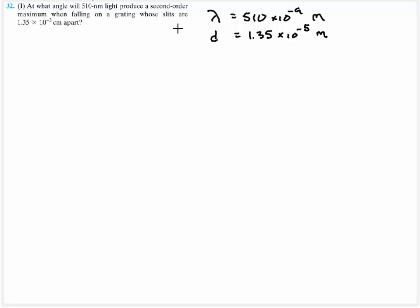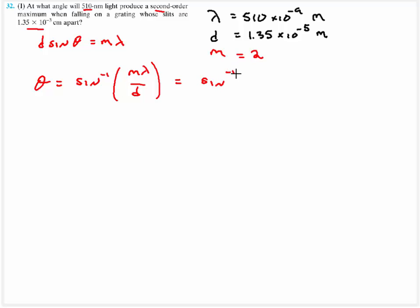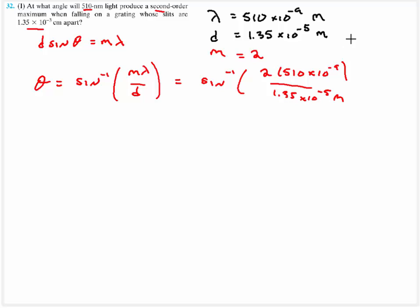Now a diffraction grating. We only have one equation: d sine theta equal to m lambda, for the bright spots. We have some wavelength, it's a second order so m equals 2, and I know the spacing. Divide both sides by d and take the inverse sine: theta equals inverse sine of m lambda divided by d. Inverse sine of 2 times 510 times 10 to the minus 9, divided by d which is 1.35 times 10 to the negative 5 meters — be careful to convert from centimeters to meters. That gives an angle of 4.3 degrees.